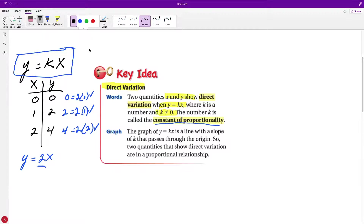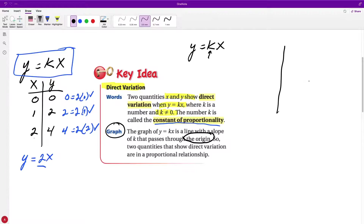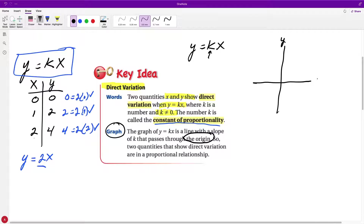When we talk about direct variation in terms of a graph, we represent y equals kx, where k represents our slope — the steepness of our graph. The key thing to understand is that the graph must pass through the origin. The origin is where our x-axis and y-axis intersect — the ordered pair (0, 0).